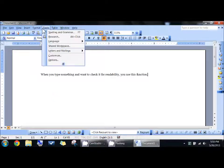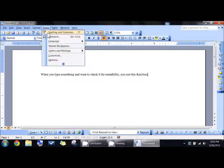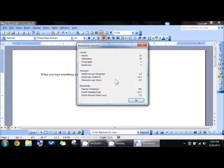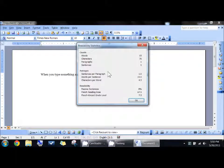You go under Tools, Spelling and Grammar. It's going to check your spelling and grammar, and now you'll get this Readability Statistic window, which shows you your passive sentences, the Flesch reading ease, grade level, and so on and so forth.